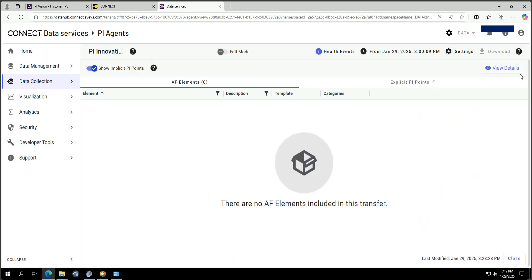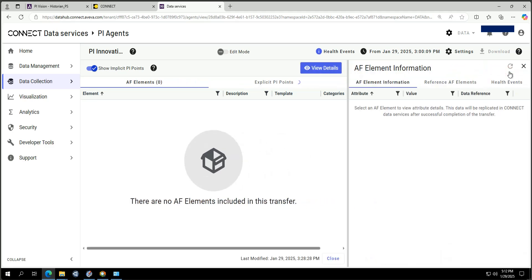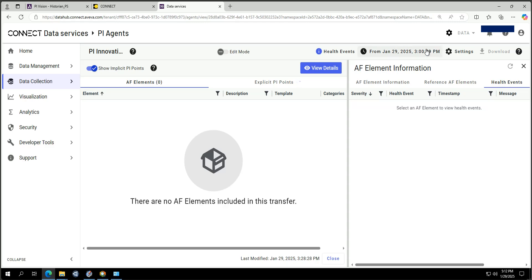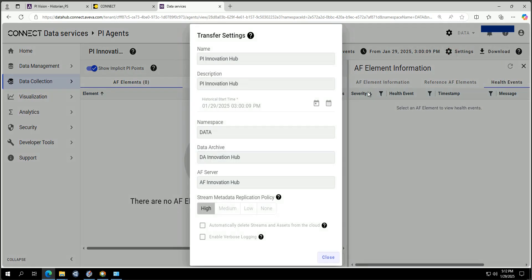The next step is adding a transfer. I added a transfer with my PI server. When creating a transfer you specify a name and also the namespace from your Connect — here I'm using the 'Data' namespace. You also select the Data Archive and Asset Framework for your system.